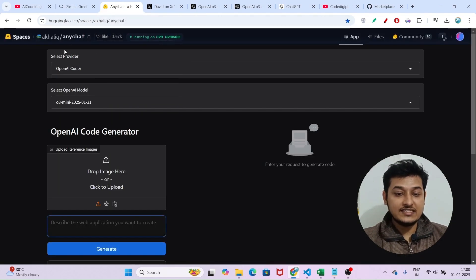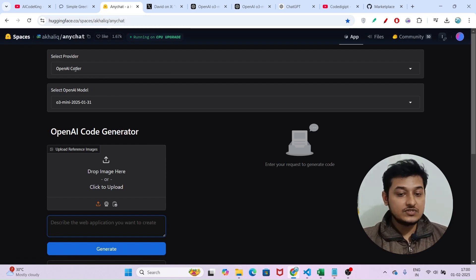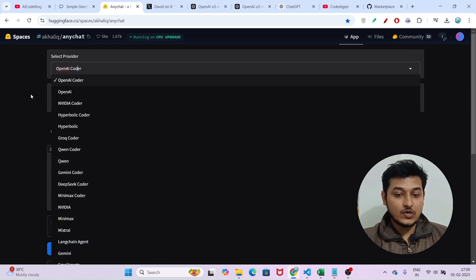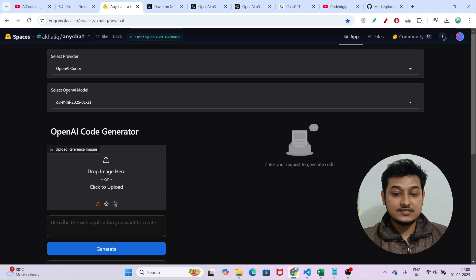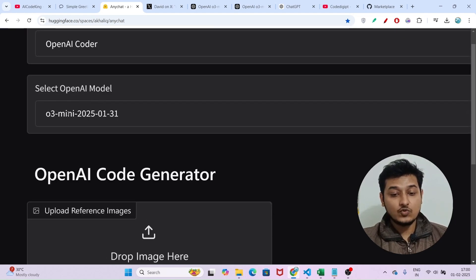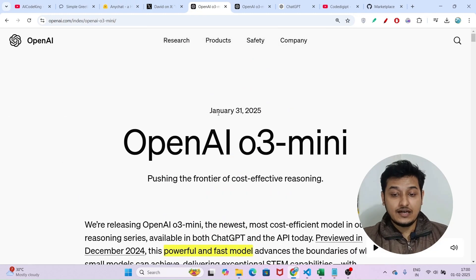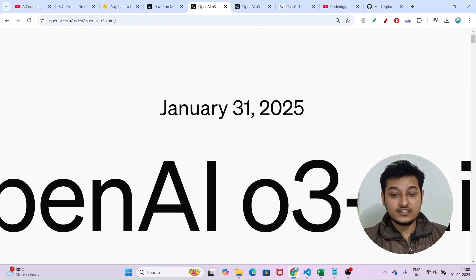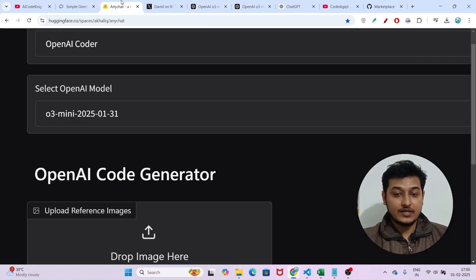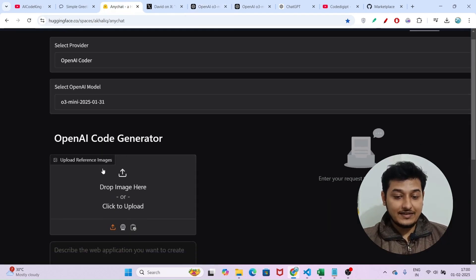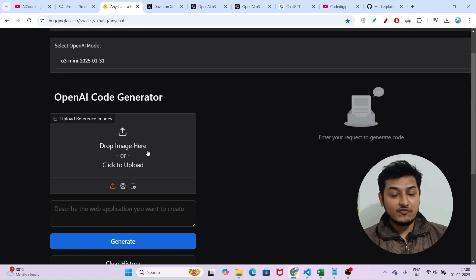The second resource is AnyChat. If you go to this platform — the link is in the description box — in the 'Select Provider' option you will find OpenAI. Select OpenAI, then under 'Select OpenAI Model' you will find O3 mini, dated 31st January 2025, which is when this model was published on their official website. Select O3 mini — you can also upload any image or file, and then ask any question.